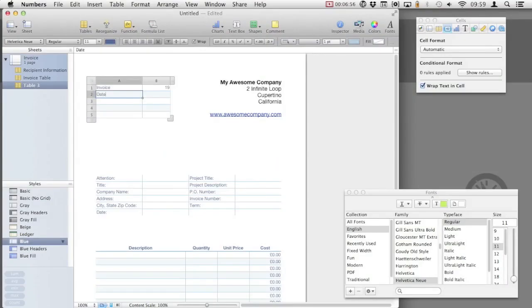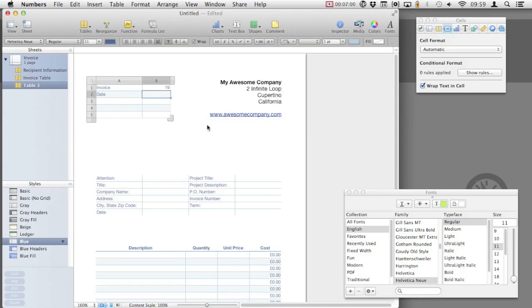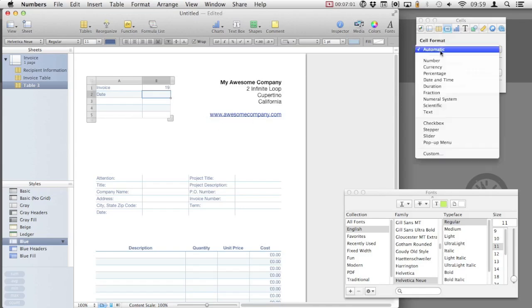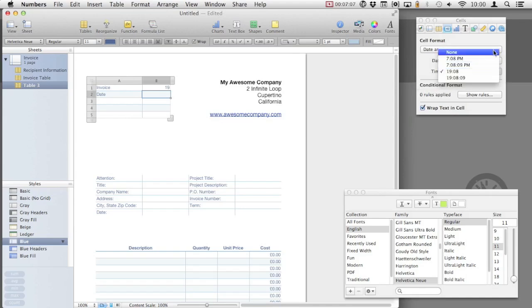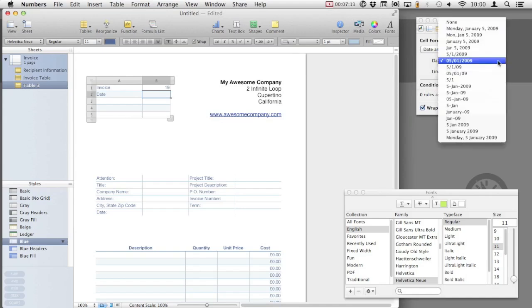Next, I'm going to add that all important date field. Using the inspector again, we can format this cell to expect a date and time. We don't need a time for an invoice, so we can change that to none. We can then change the date format to whatever we'd like.